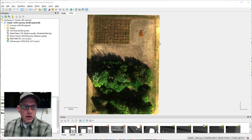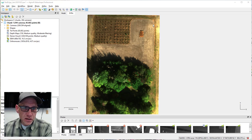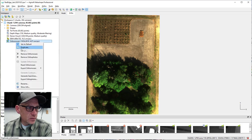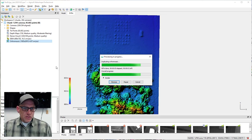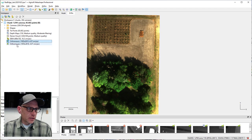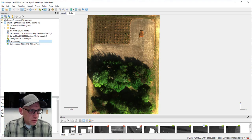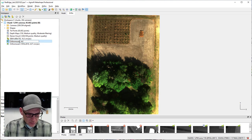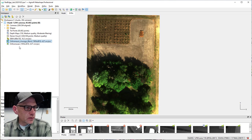This is our orthomosaic created last time using the average color blending. We've still got some areas that are maybe blown out a little bit with color, but otherwise it looks all right. I'm going to go ahead and duplicate this and we're going to remake this orthomosaic using the mosaic color blending. We'll rename this one to 'orthomosaic average blend'.